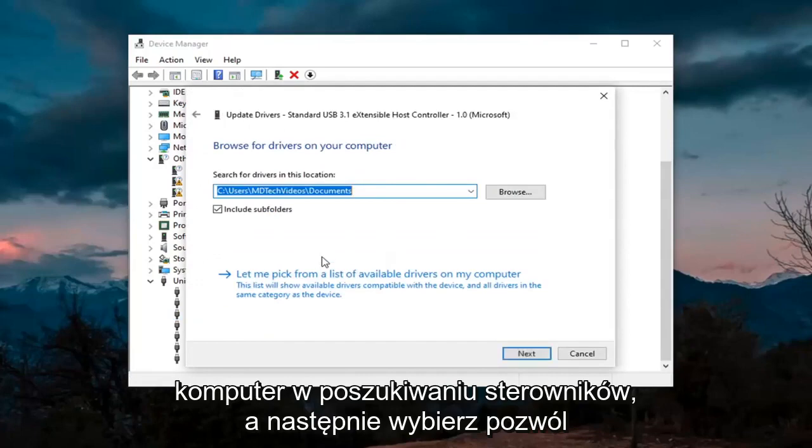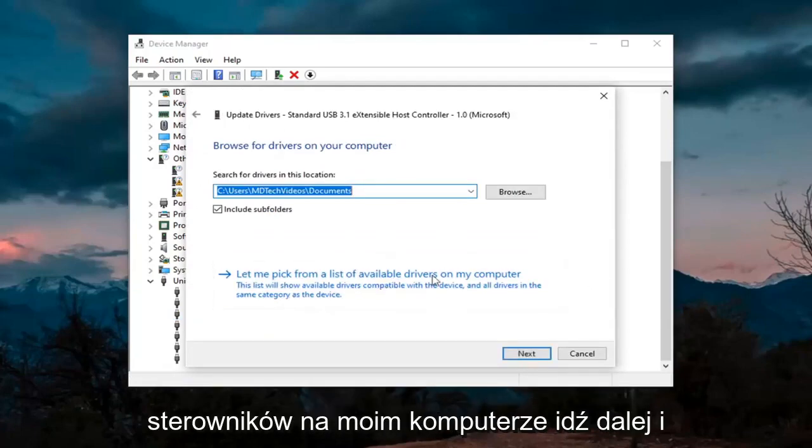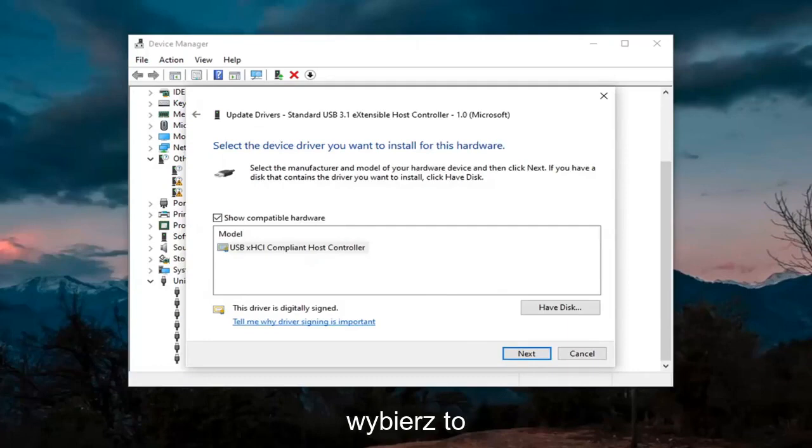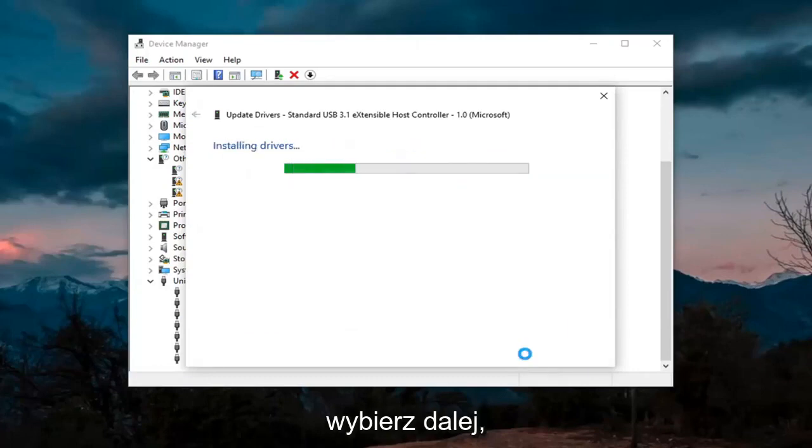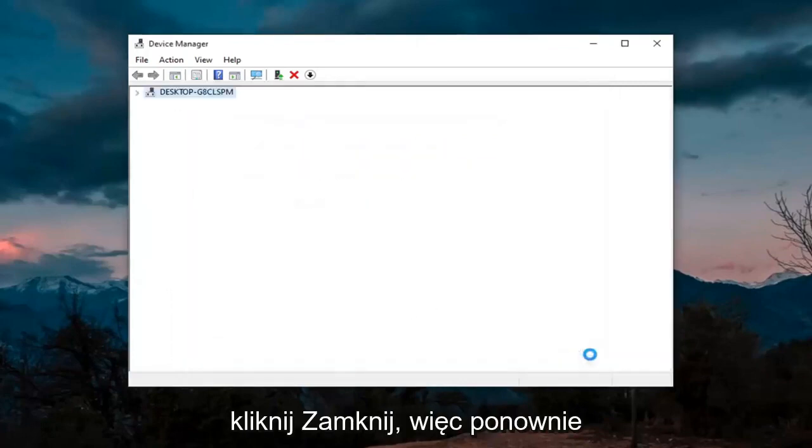Select Browse My Computer for Drivers, and then select Let Me Pick from a List of Available Drivers on My Computer. Go ahead and select that, select Next, and then you want to go ahead and click on Close.